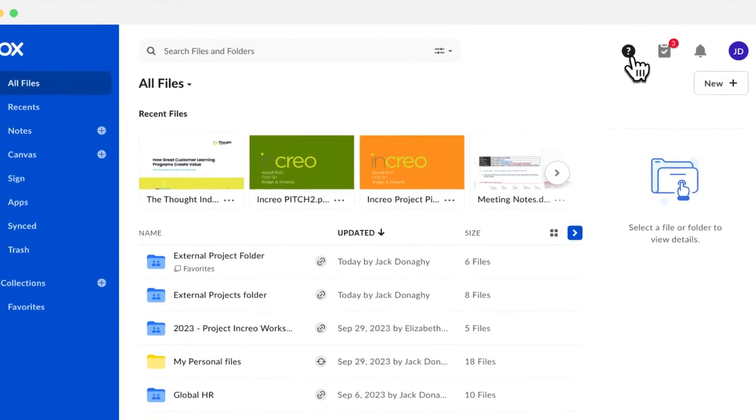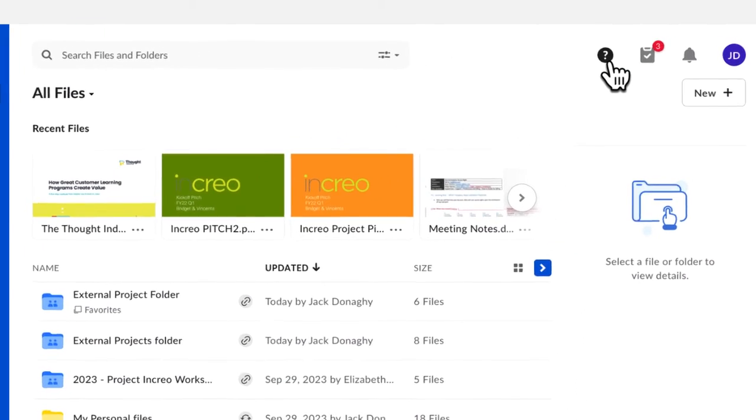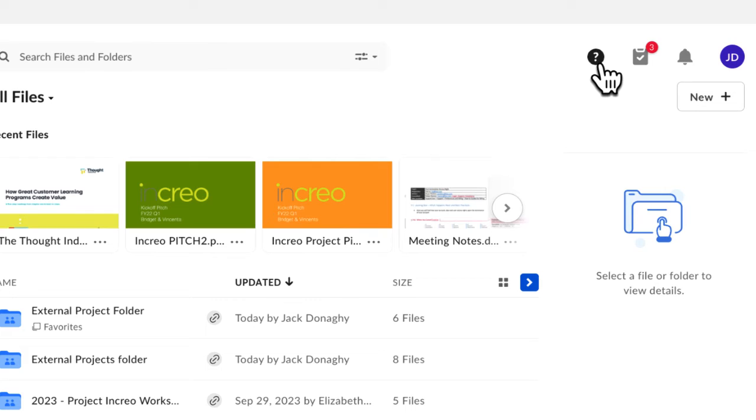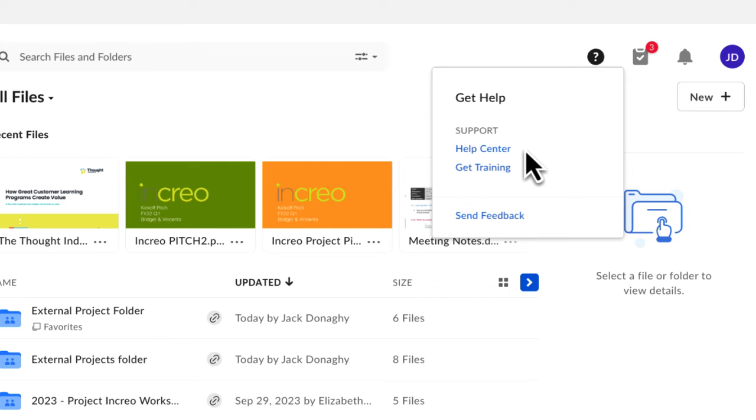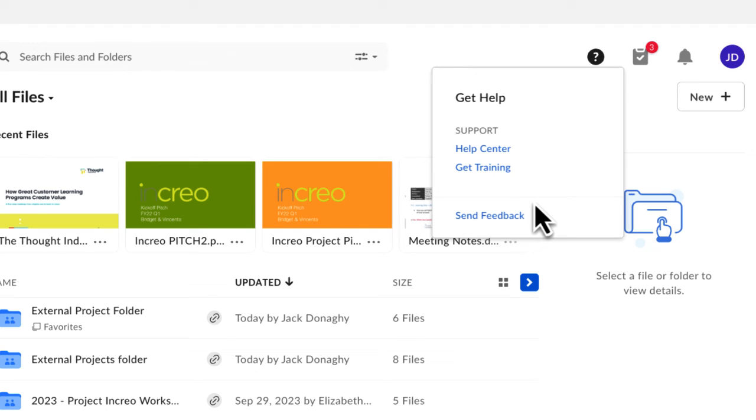On the upper right side of the screen are four buttons. The Question Mark button is the Get Help section where you can click Help Center. This takes you to Box Support. Click Get Training to access Box training videos and self-paced learning. Click Send Feedback to share your thoughts with Box.